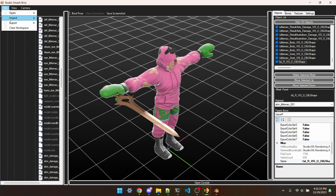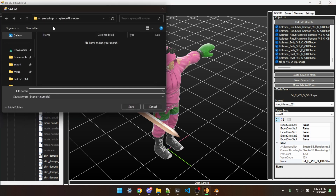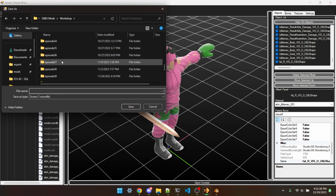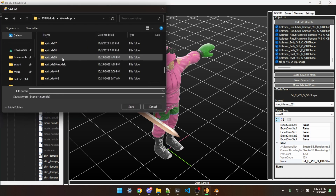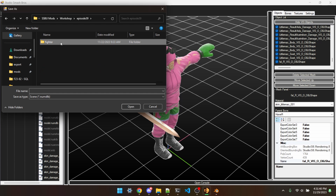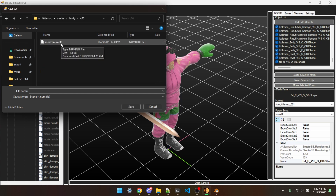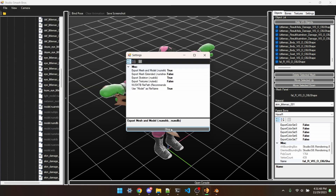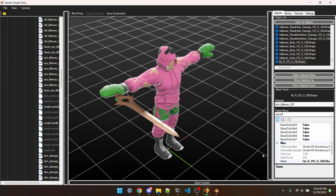To save our progress, I'll just do File, Export, Scene, and then save this in Episode 39, Fighter, LittleMac, Model, Body, COO, and override this model.numdlb. We'll just hit OK and that should work.